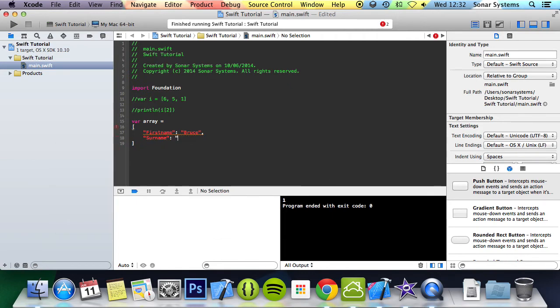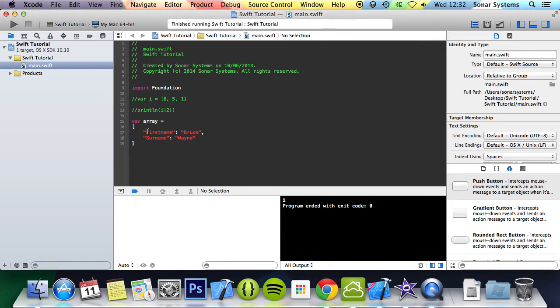On first glance you might think it's the array called array, has 4 values. Well, in fact it only has 2 values, Bruce and Wayne, whereas these here, first name and surname are actually the identifiers.